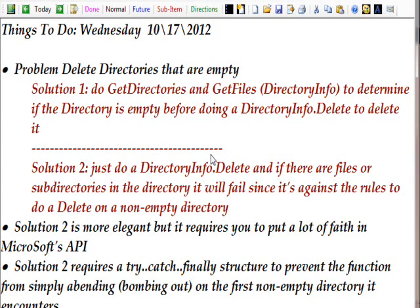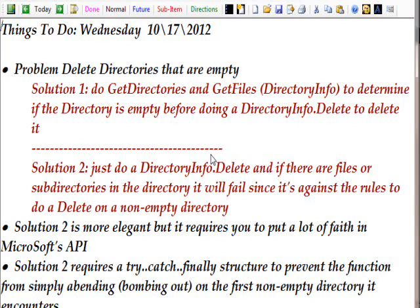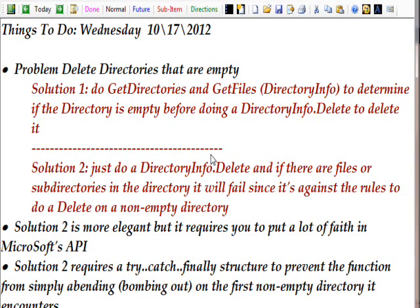And another additional layer we have to add to solution two is we have to have a try-catch-finally type structure to prevent the program from abending or bombing out on the first non-empty directory we try to delete.